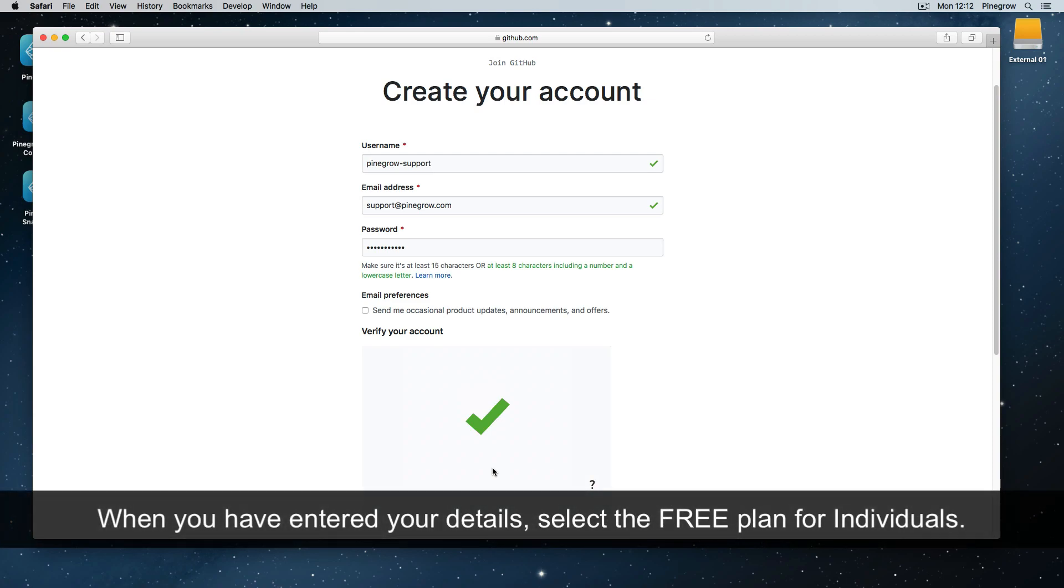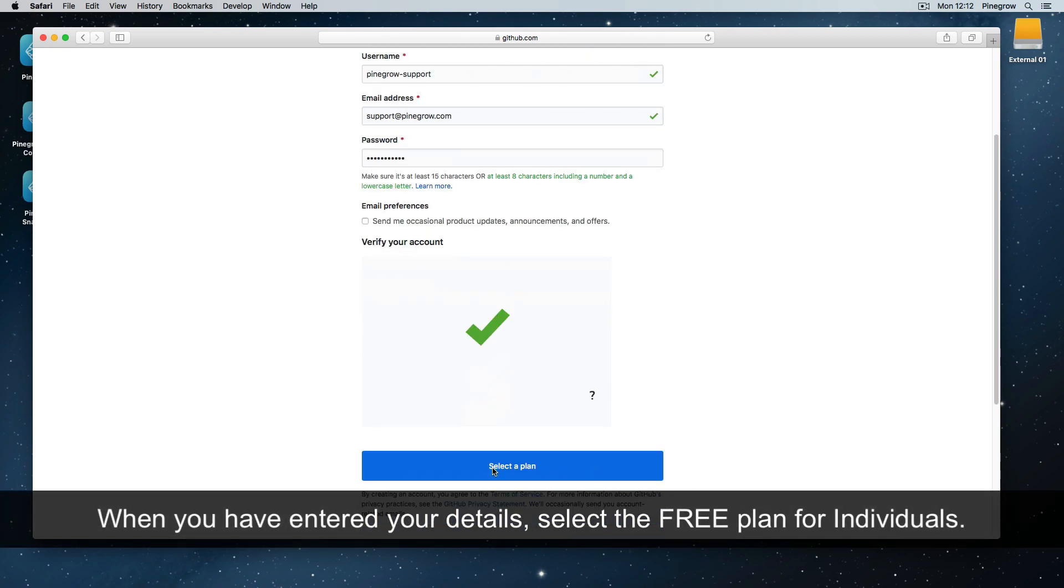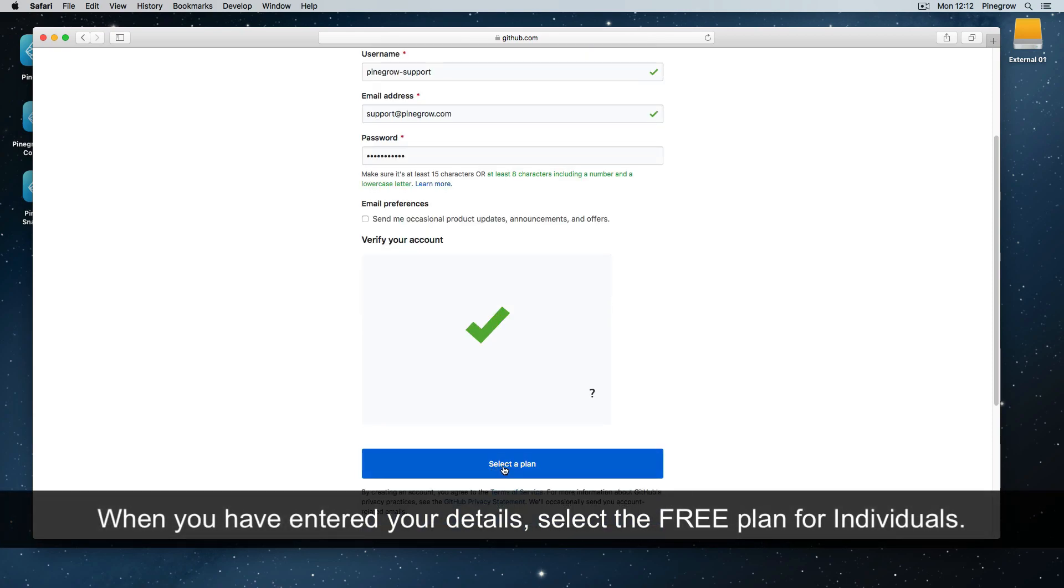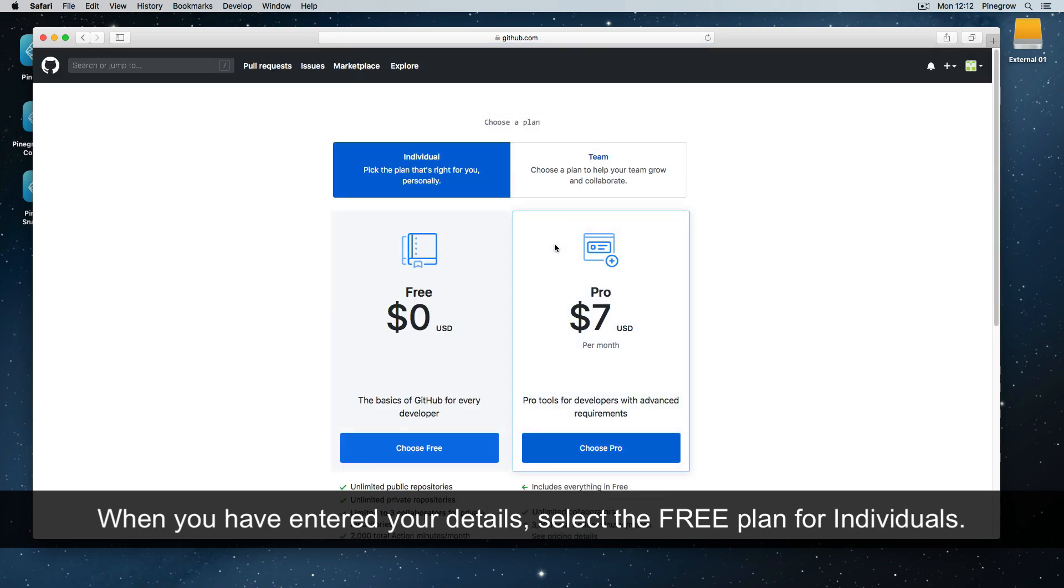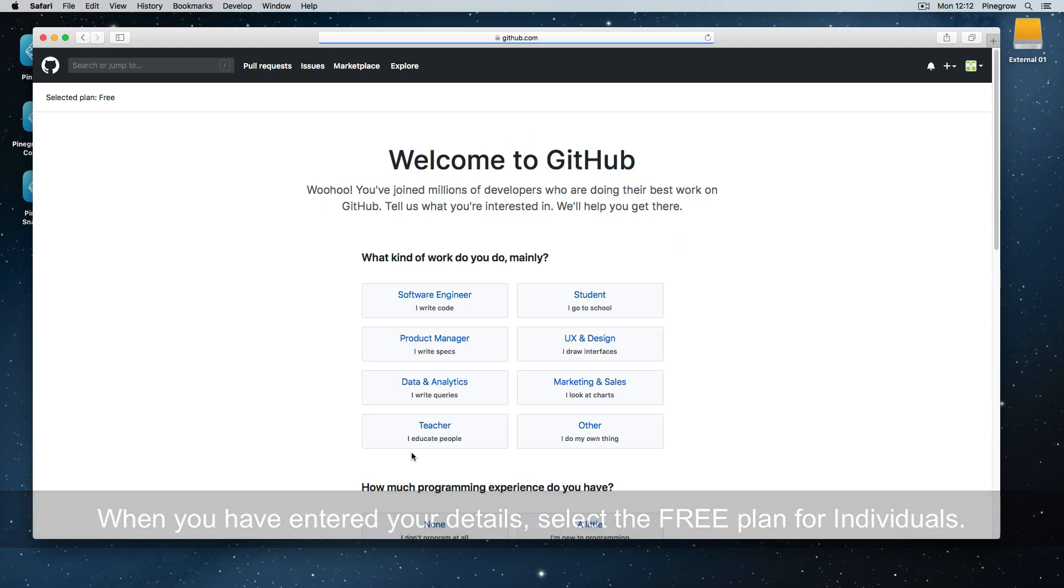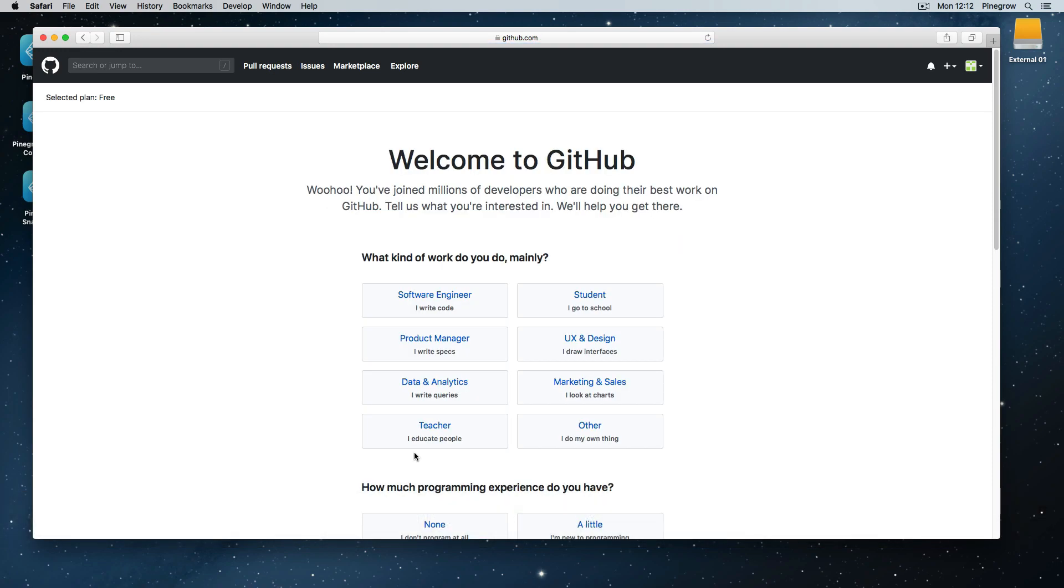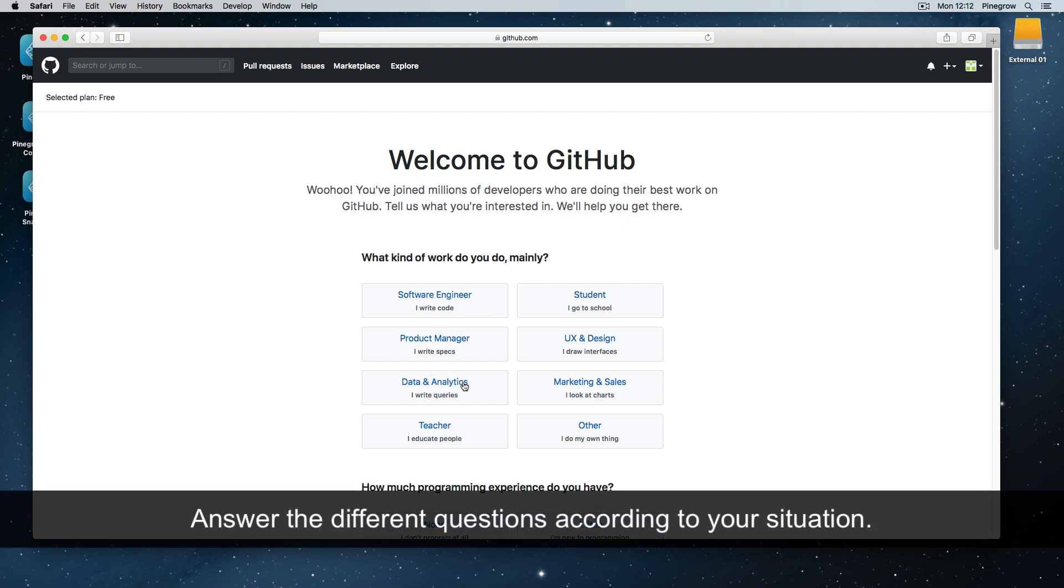When you have entered your details, select the free plan for individuals. Answer the different questions according to your situation.